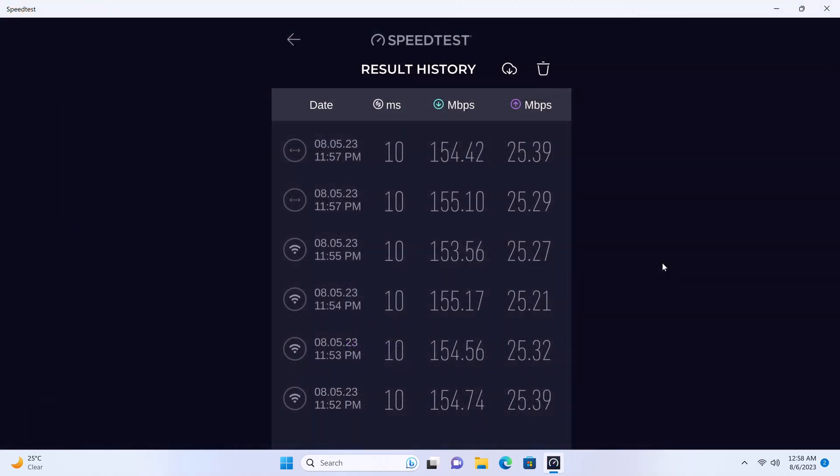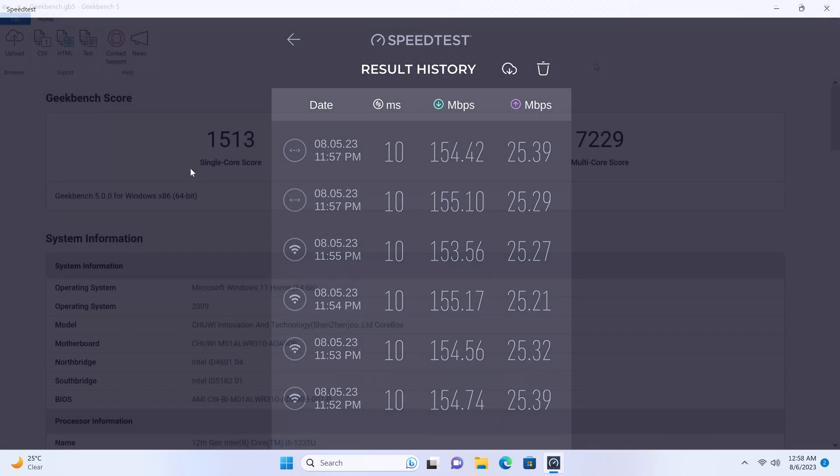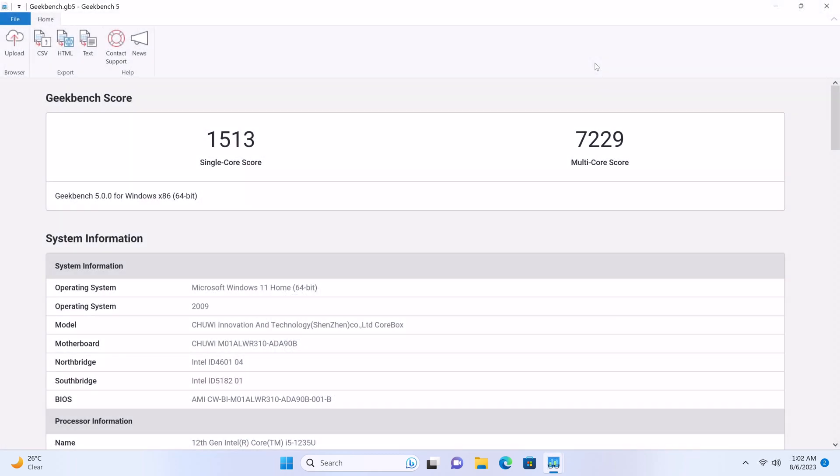In testing its WiFi 6 adapter and its Gigabit Ethernet LAN port, based on my network speed of 154 megabits per second, both WiFi bands and the LAN port achieved the maximum speed of my network.